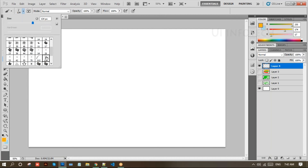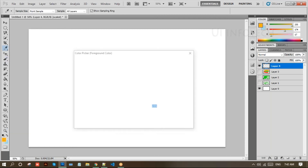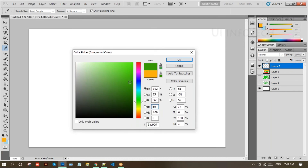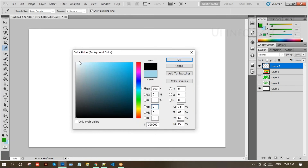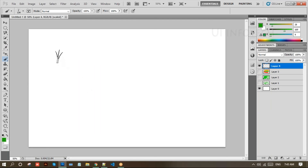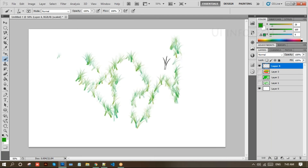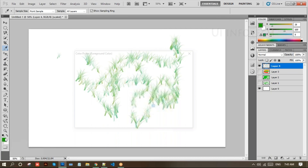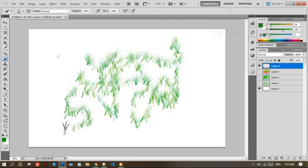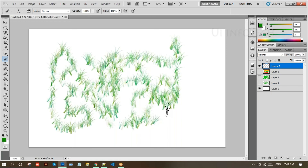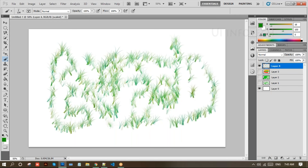We have different brushes to practice. We also have a grass brush — grass shapes are available in the brush presets. Select the grass brush and make the color green. You can increase the size to paint more grass on the layer.